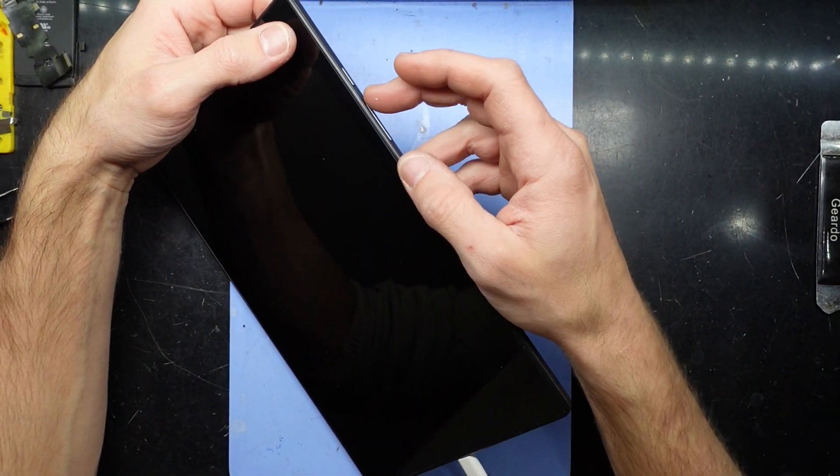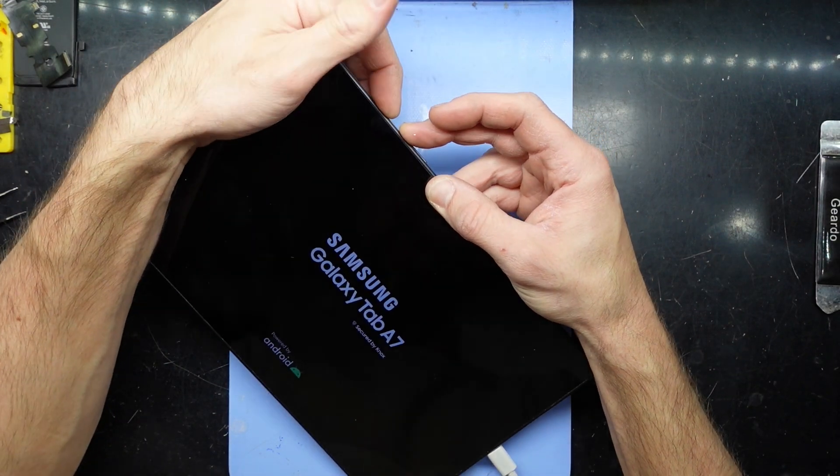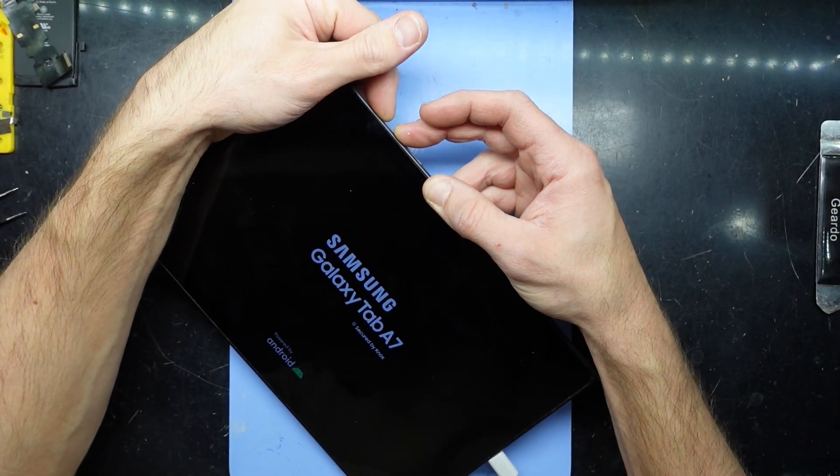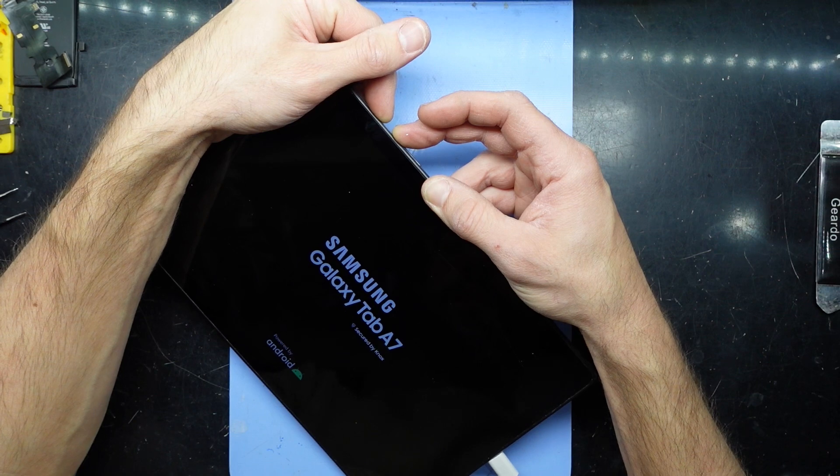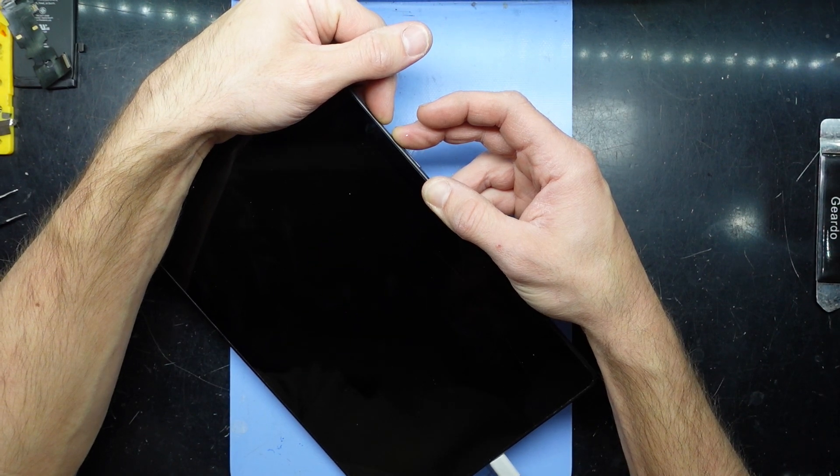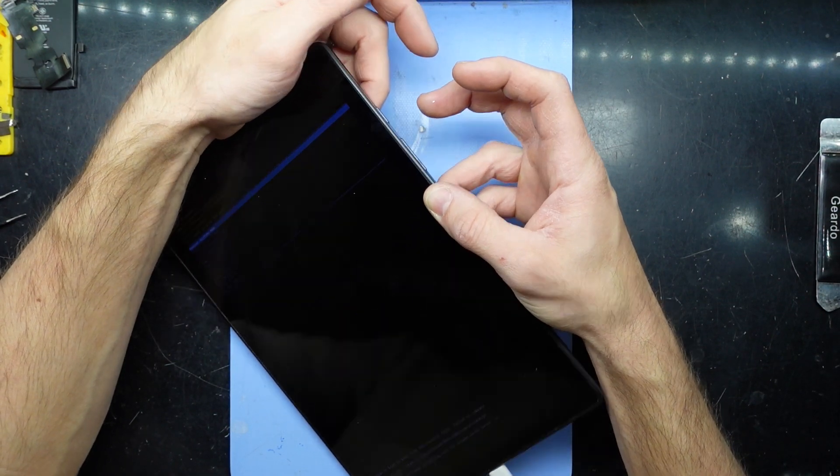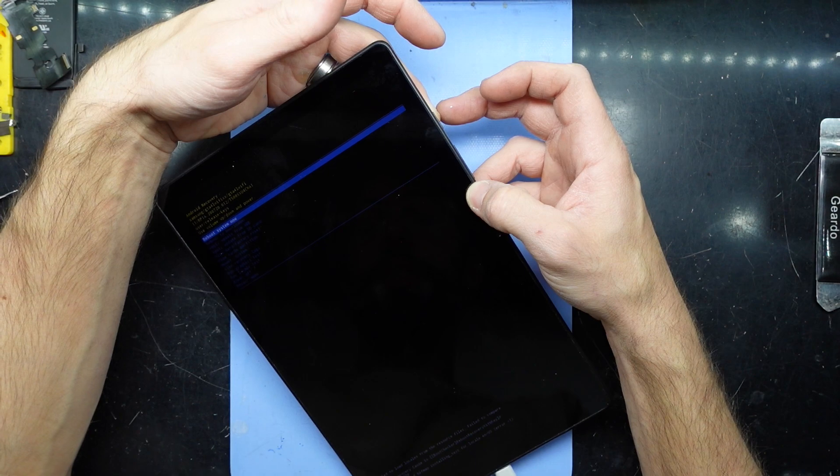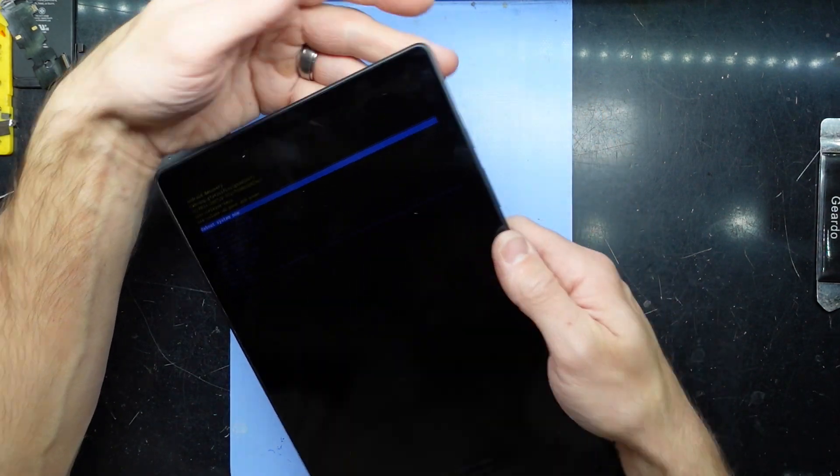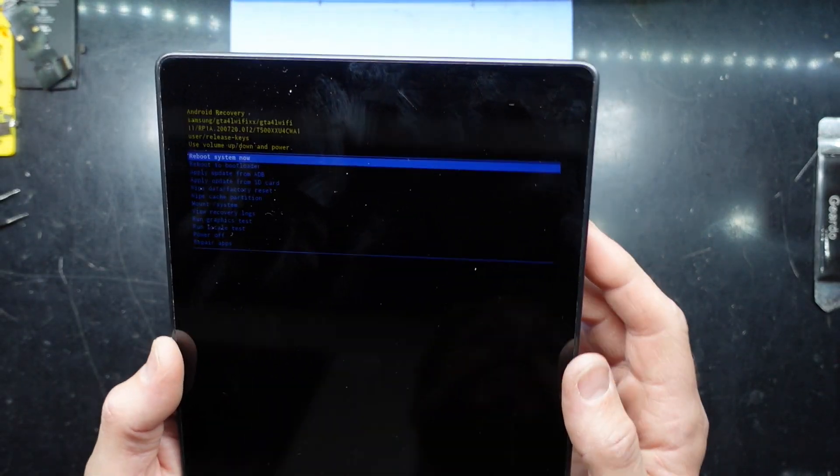hold the volume up and power buttons until the screen just flashes off the Samsung logo. I've released just as soon as Samsung disappeared and I'm now in recovery mode.